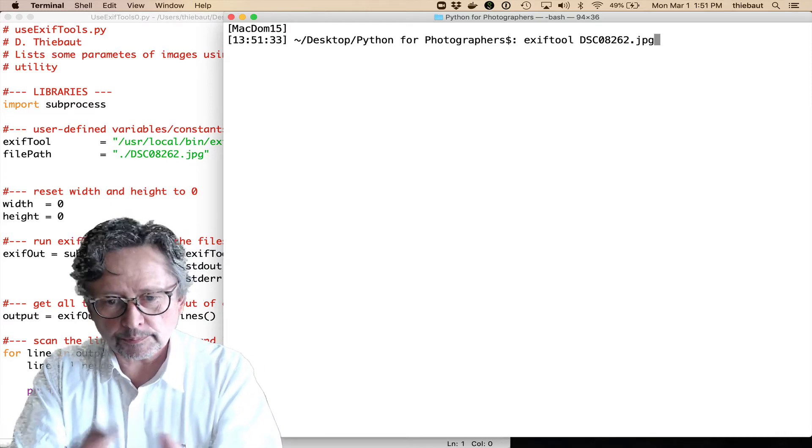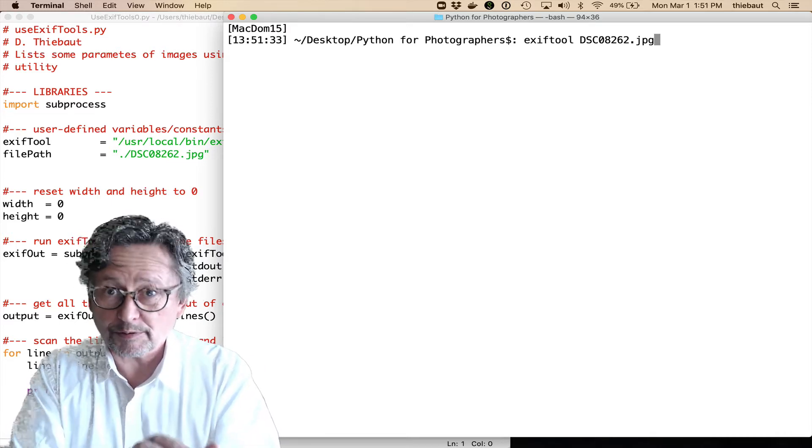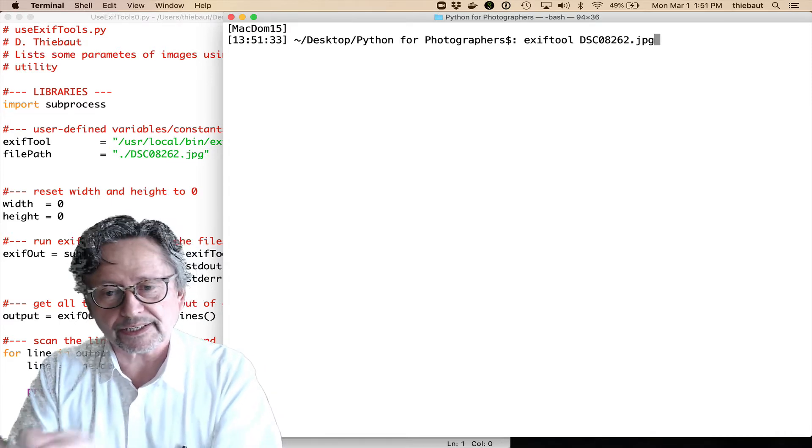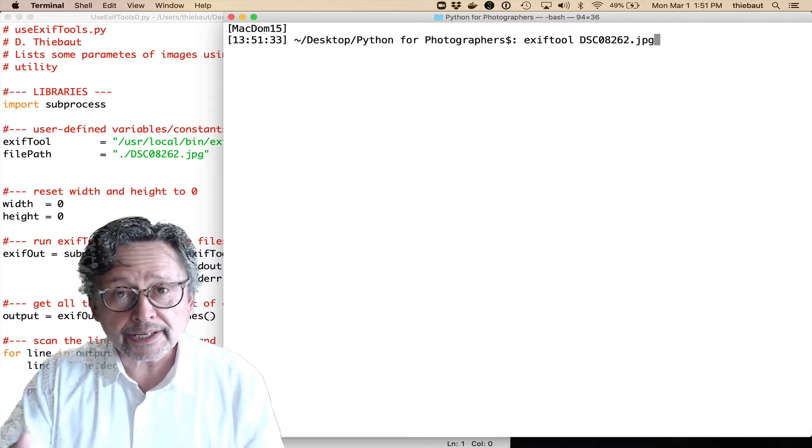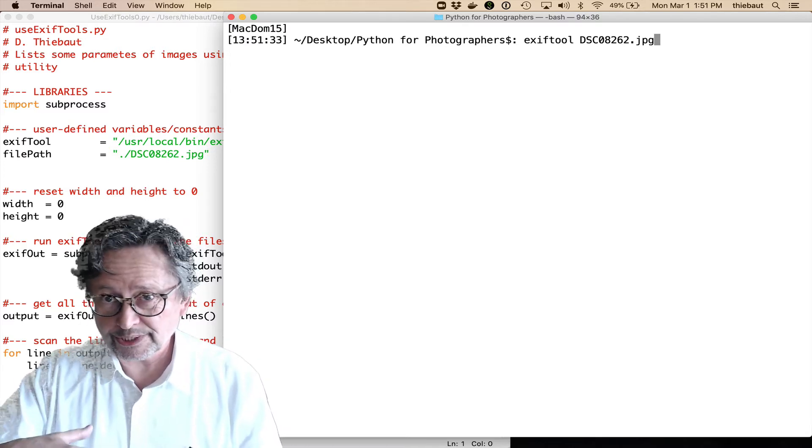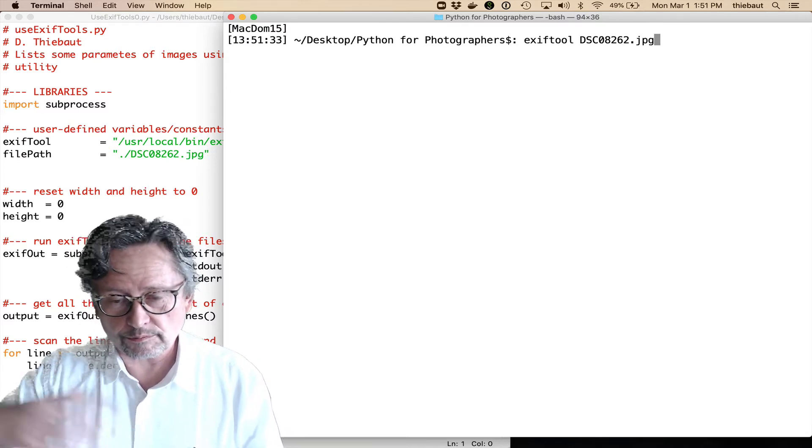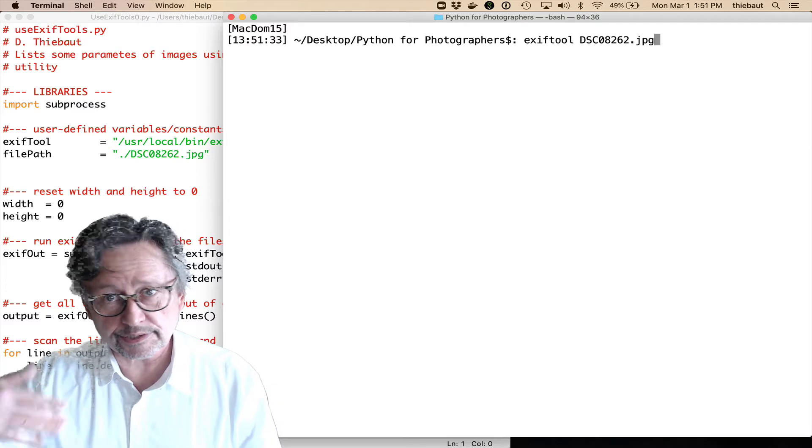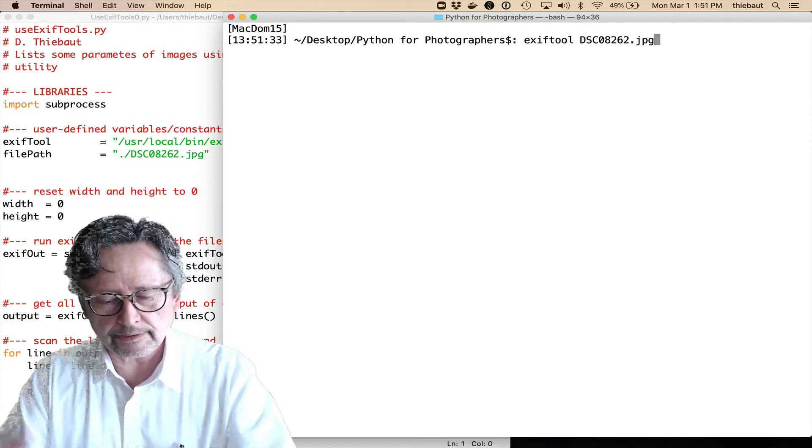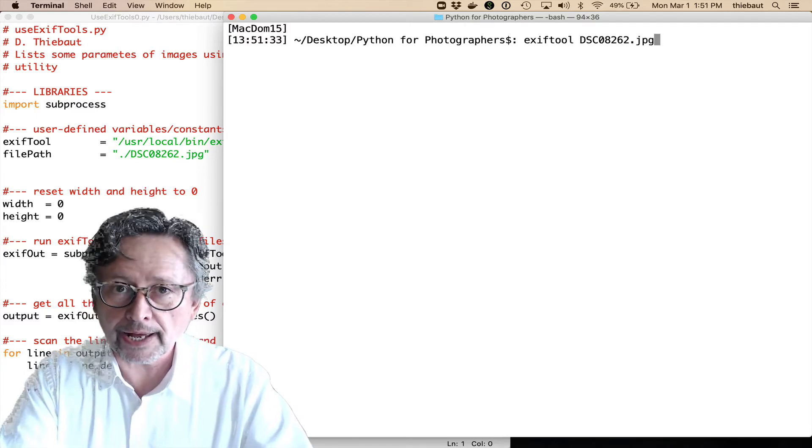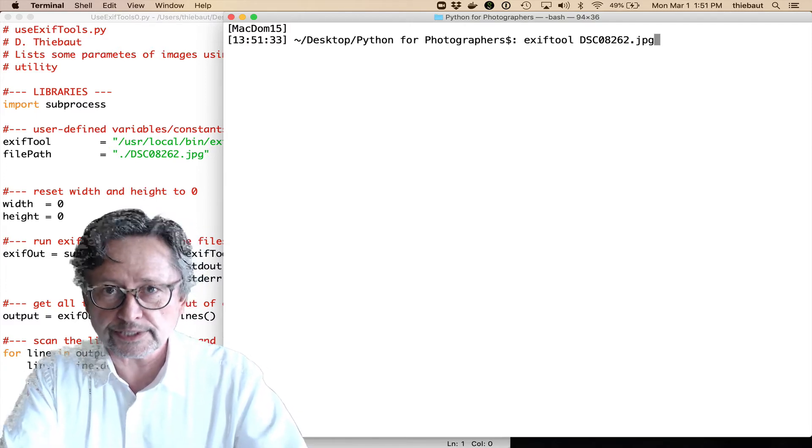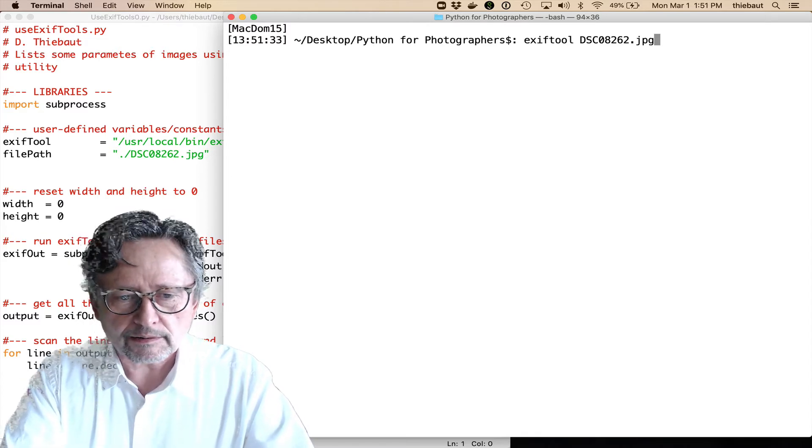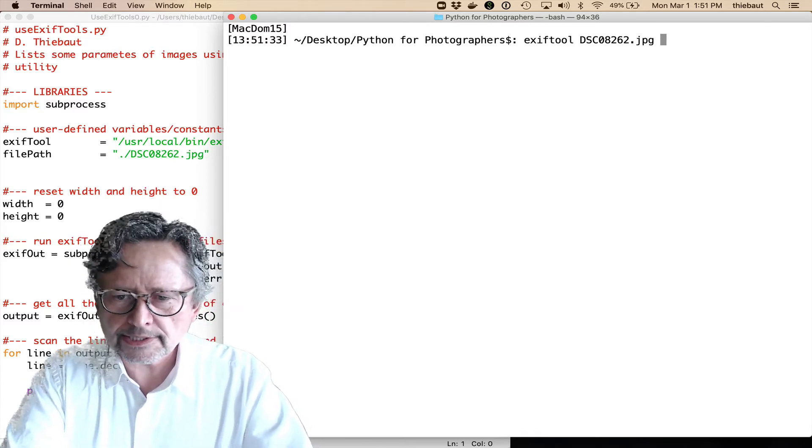I need, on the terminal, on the command line, I need the name of the application, and I need the name of the file. We'll look later at how you can use actually several files, or run through a series of folders, and apply that to all the images we find there.